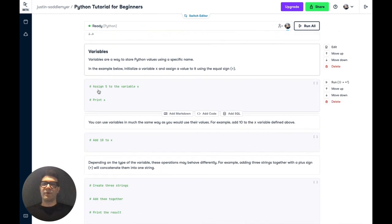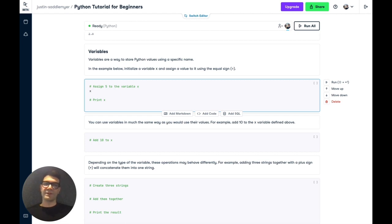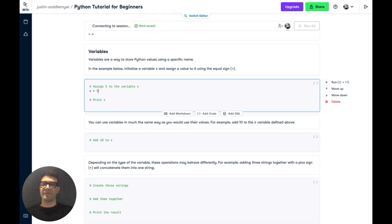Now, variables are a way for Python to store values using a specific name. So in this example, we're going to initialize a variable and name it x. Then we're going to assign a value to it using the equal sign and the value we want to store to it, so we're going to use 5.